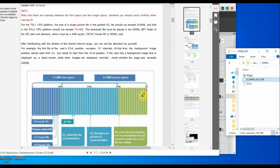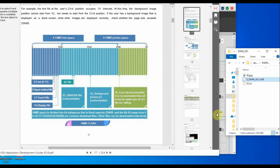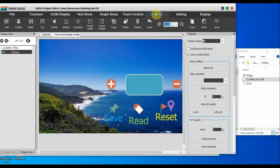The file ID of the font file (.hzk) is 0, and the background file is 32. The file allocation table for flash memory is shown here: file ID 0 is for font (0 to 11 for font files), 12 is for the input method file, 13 for the touch file, 14 for the display file, 22 for the config file, 32 for the background image, and 48 for icon files.